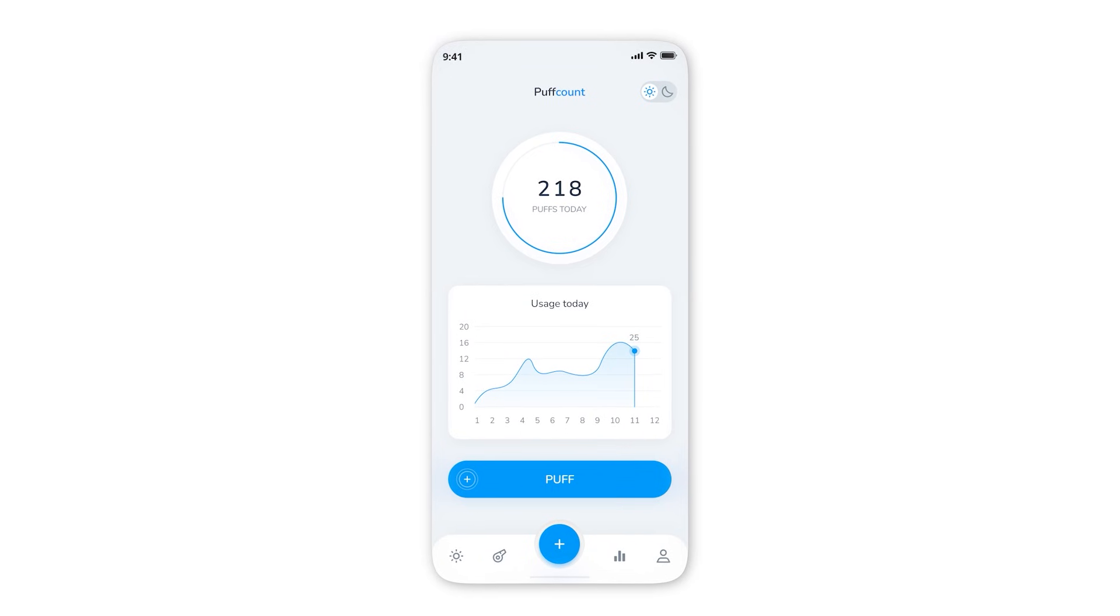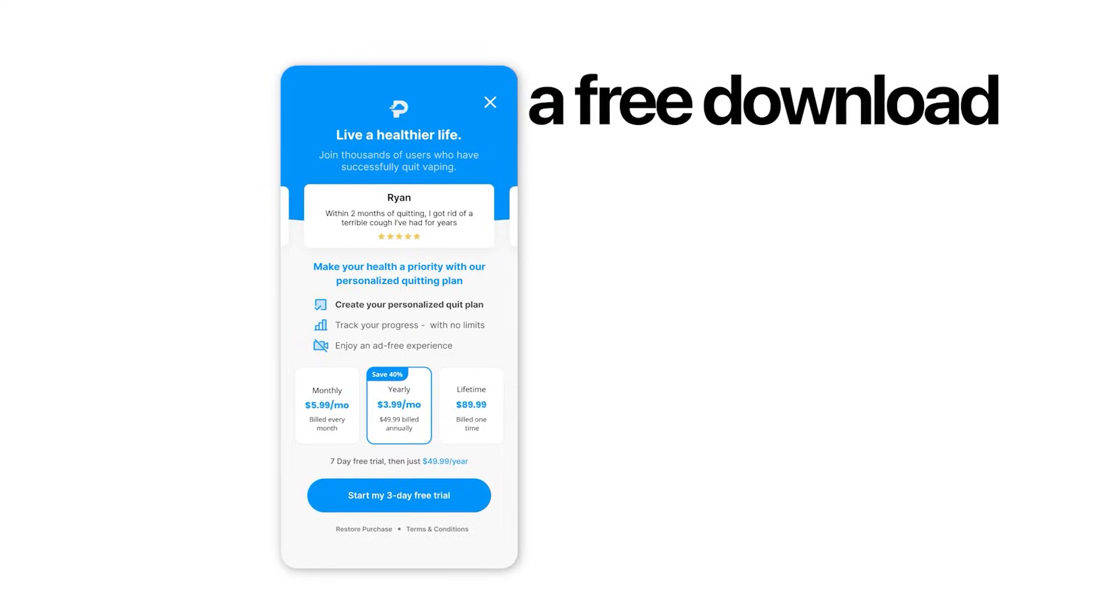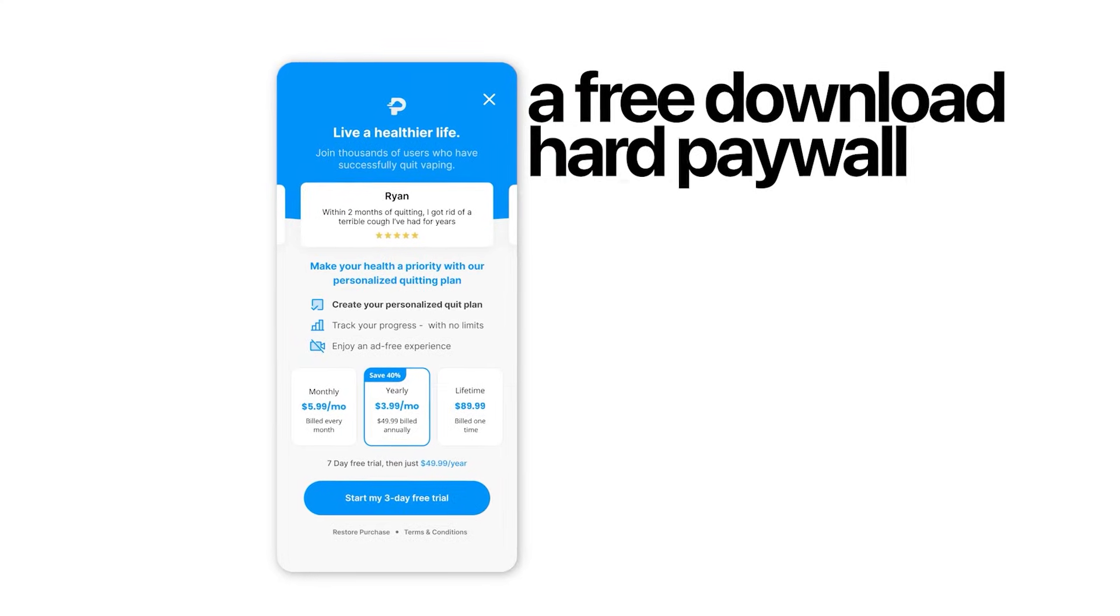People aren't in the app long enough and you don't want to interrupt their experience with a banner ad when the user is just trying to get something done, like track their puffs or get a piece of content. So now we use a free to download hard paywall model.